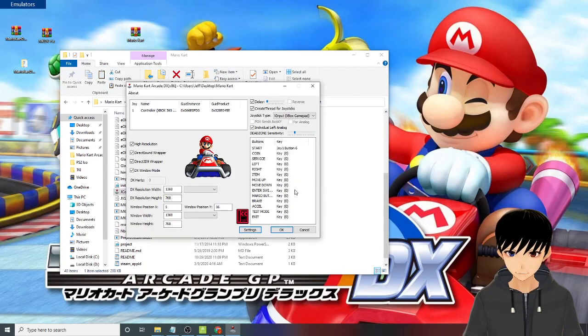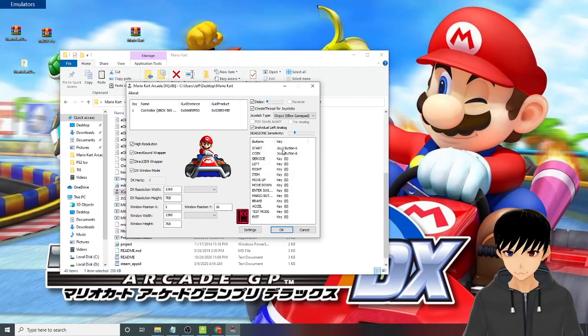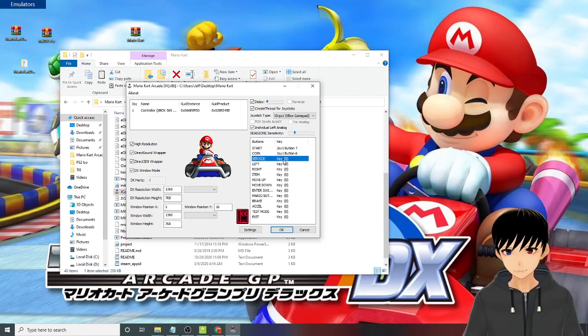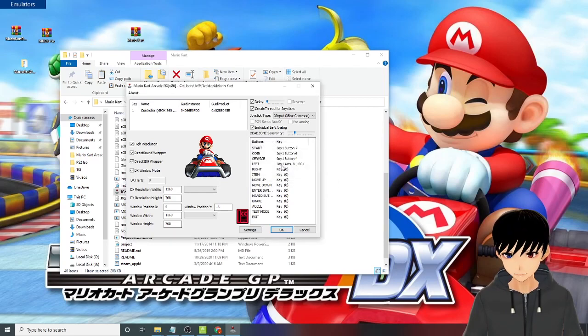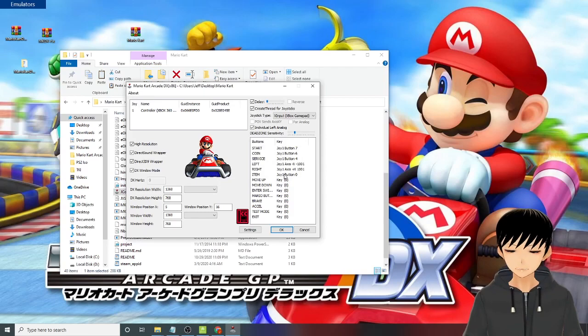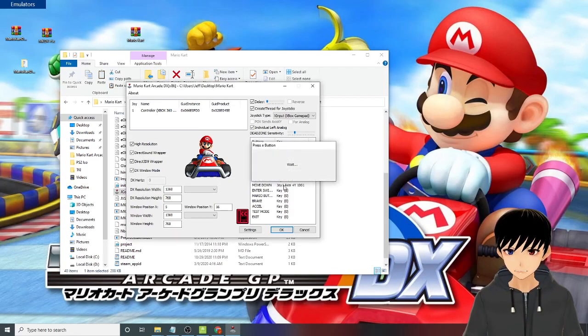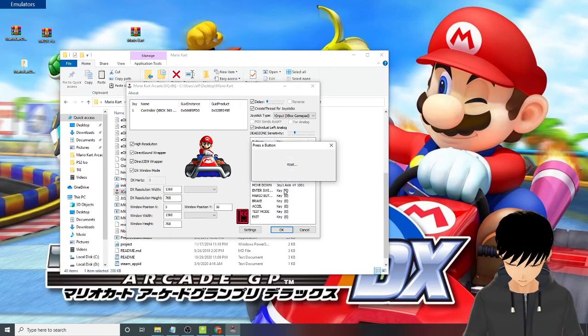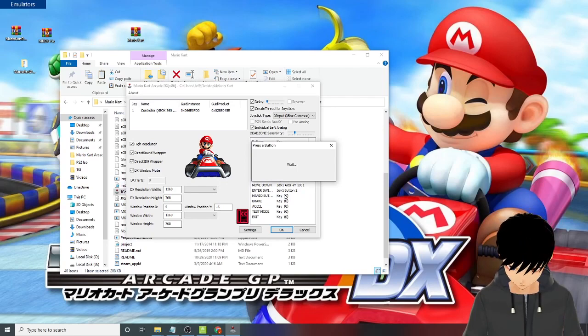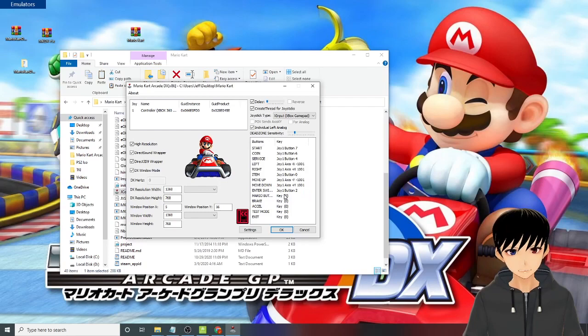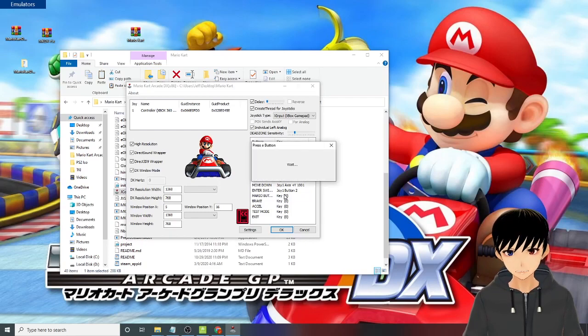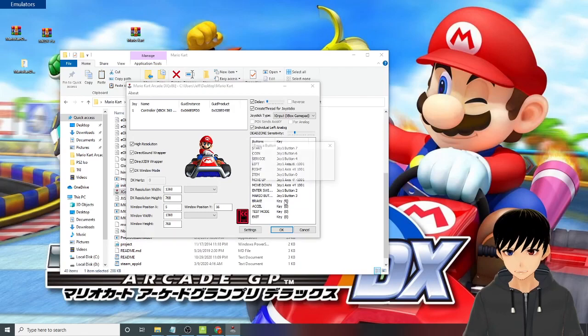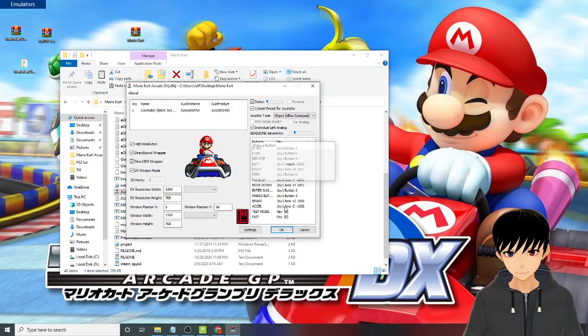Start is seven which is wrong. I think service would be the left bumper. Left analog, right analog. Item would be the A button. Move up left analog up, move down left analog down. Enter switch would be X button on your Xbox 360 controller. Mario button would be the Y button on your Xbox 360. So it has a timer. Brake could be your left trigger, axle will be your right trigger. Test mode would be your right bumper. Exit would be okay.